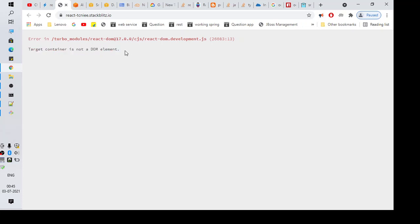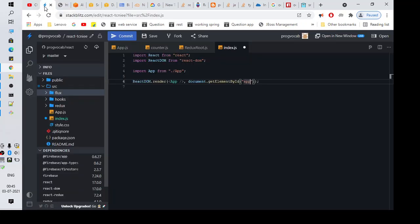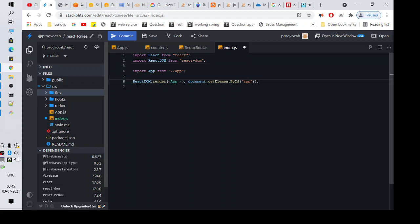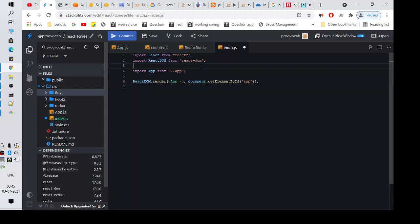Let me jump into the code right now. Whenever you see this kind of issue, the first thing you need to do is come to the index.js file. In your React application you will have one index.js file.